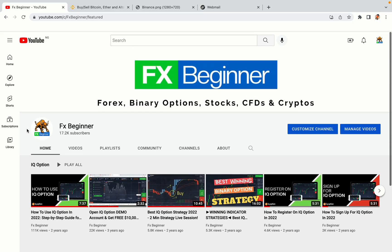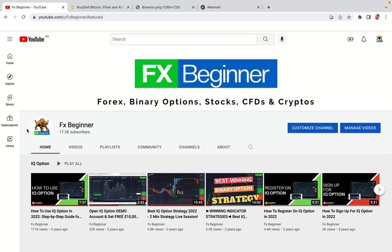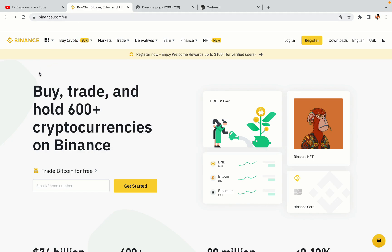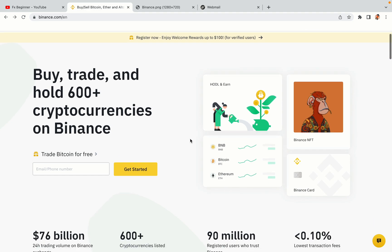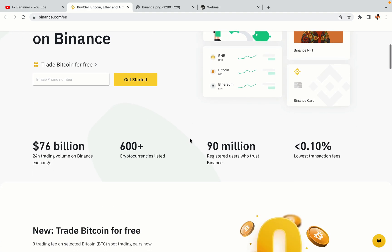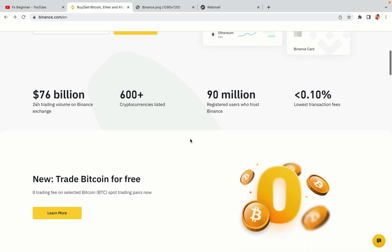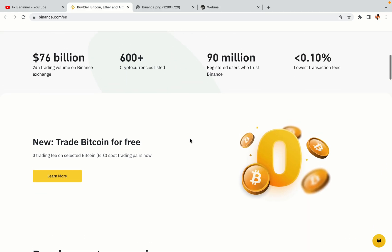Hello my fellow traders and welcome to FX Beginner, the largest forex, crypto, stocks, binary options and CFD resource channel for beginners. In this tutorial video, you'll learn how to register a Binance trading account in Tunisia. So if you're a Tunisian crypto trader and you want to learn how to sign up on Binance, this video is for you.